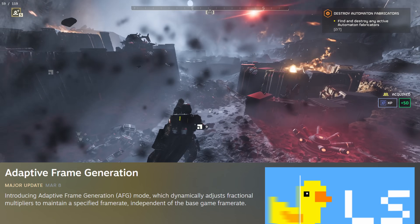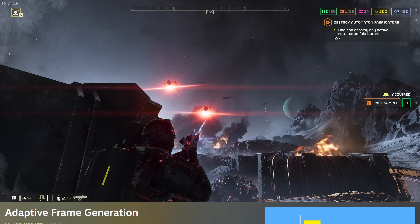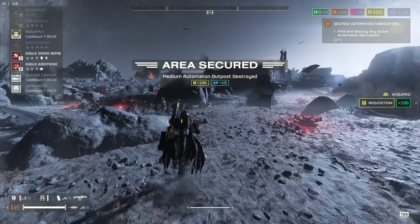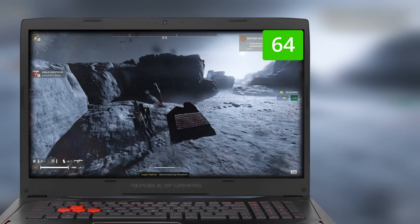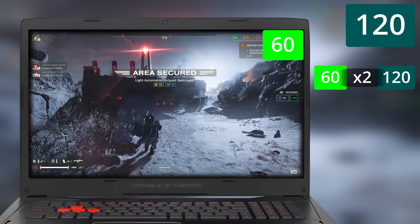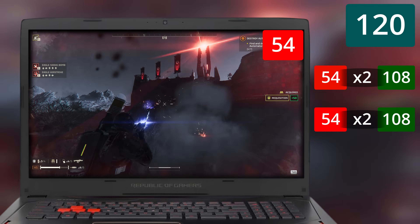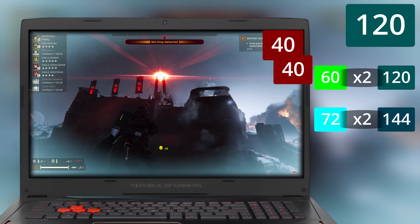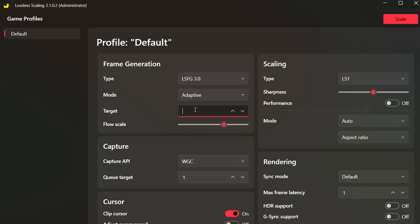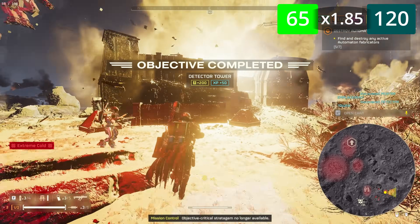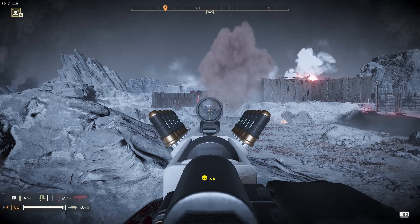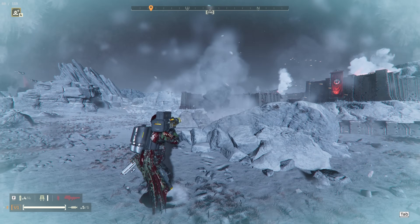The most recent update added AFG, or Adaptive Frame Generation. With this method, you can set the target frame rate and the LS app will automatically interpolate the necessary frames to hit that target. For example, let's say you're getting between 50 to 70fps in-game and you want to target your monitor's refresh rate of 120. Since you can't lock the game at 60fps and double that, you'd have to choose between tripling this variable 50 to 70fps and going way above your monitor's refresh rate, or locking the game at 40fps and tripling that to 120. Instead, you can now select adaptive and set the target to 120, letting LSFG dynamically interpolate frames to hit that target. This AFG mode isn't perfect though — it will introduce a small amount of lag and a higher GPU load, but depending on the system you have or the game you're playing, this tradeoff might be worth it.